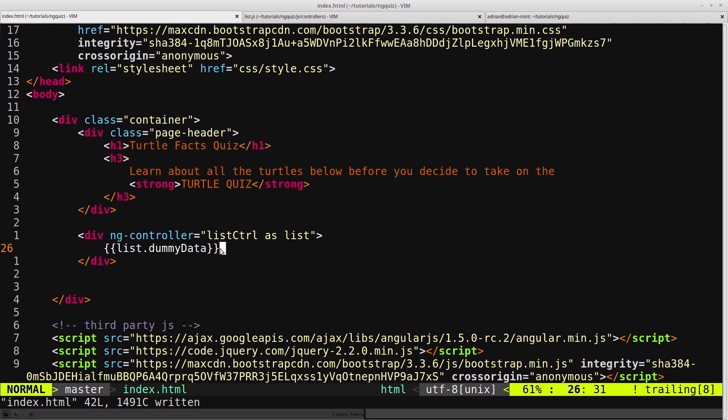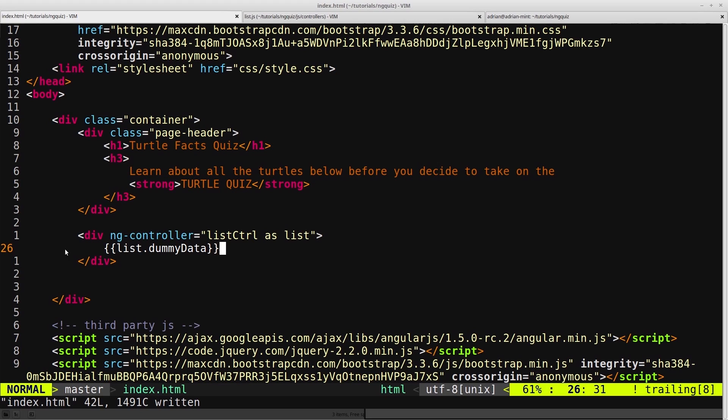So in the next video, I'll introduce you to another directive called ngRepeat, and we'll start building out the markup that will create the lists of turtles. So I'll see you then.